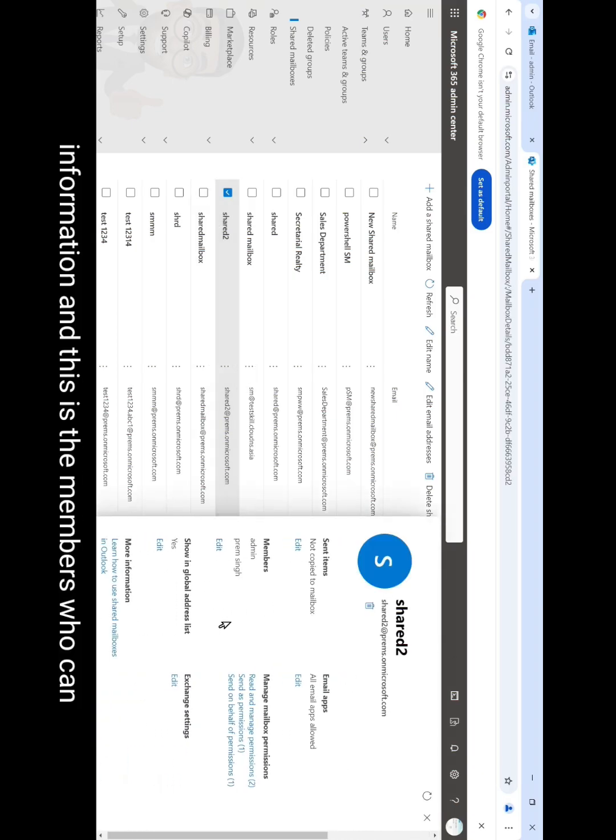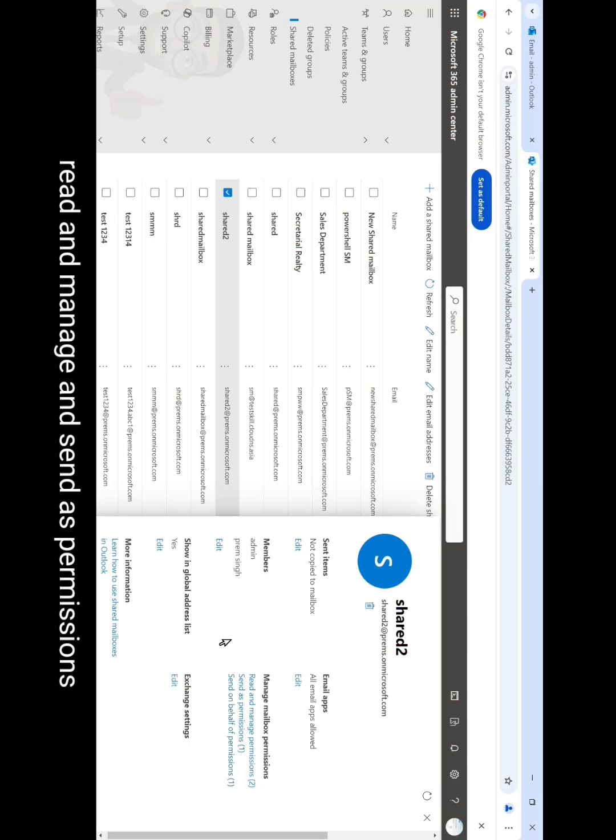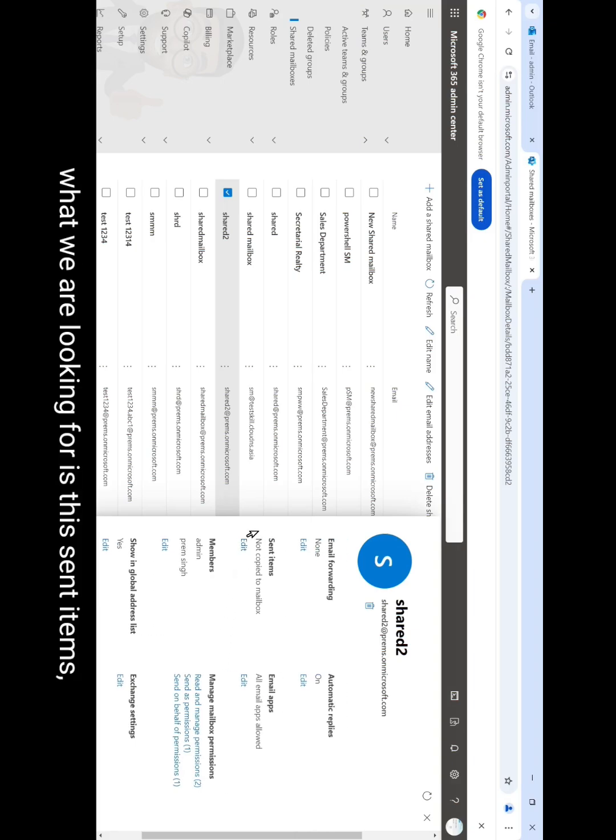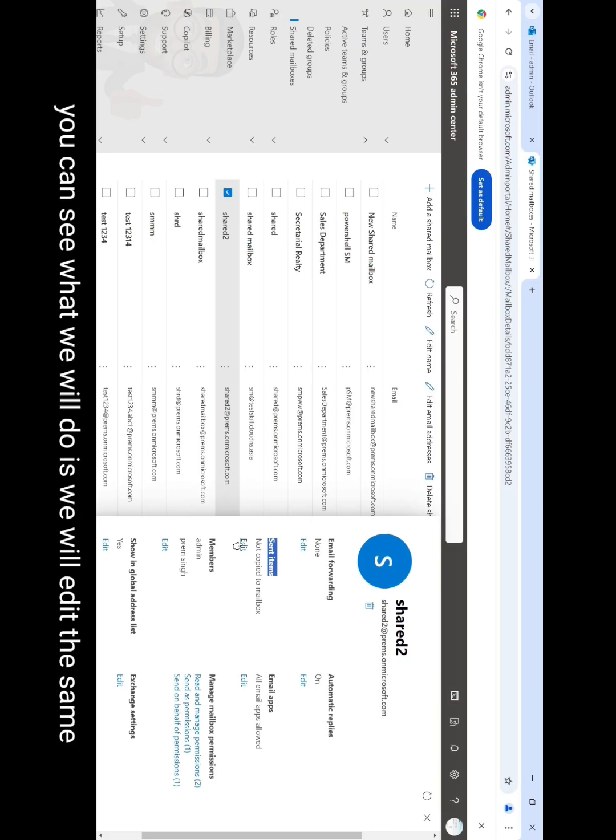And this is the members who can read and manage and send as permissions. What we are looking for is this sent items. Currently it is not copied to the mailbox as you can see. What we'll do is we'll edit the same.